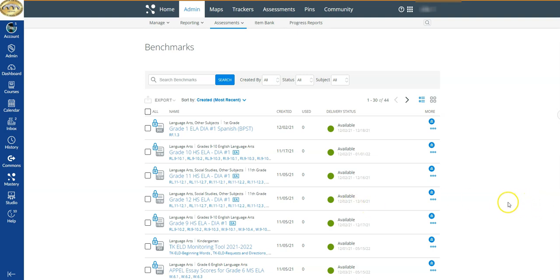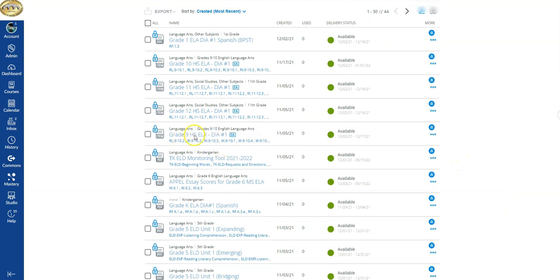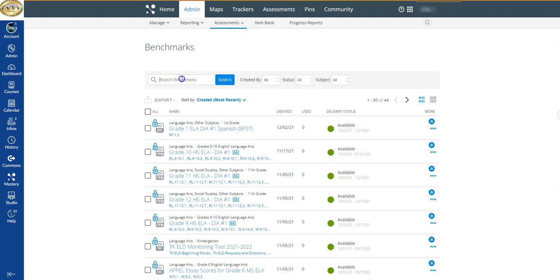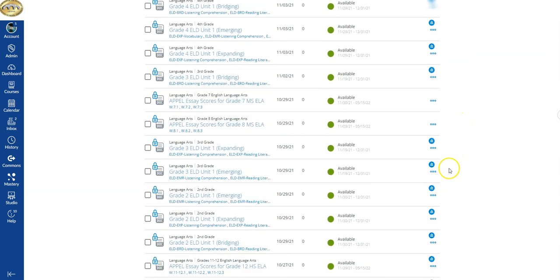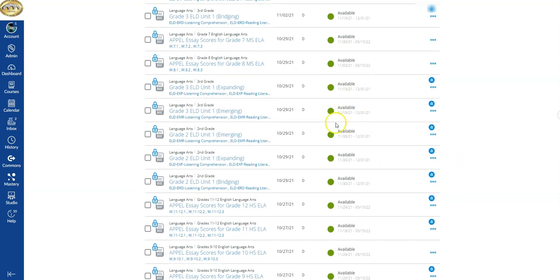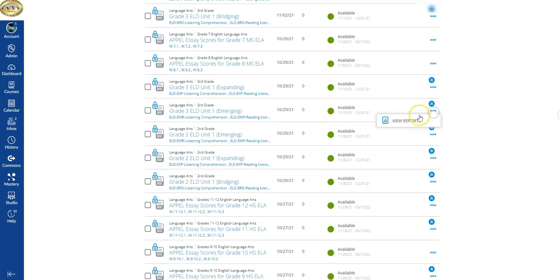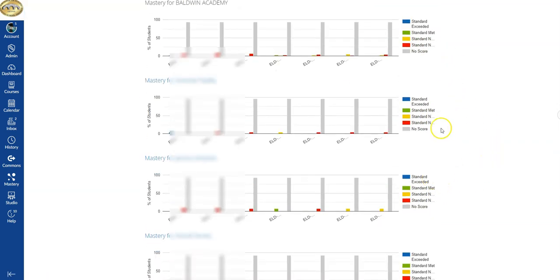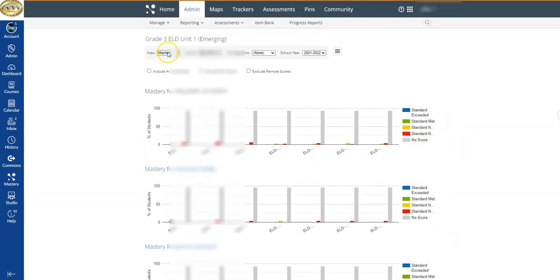If you happen to pull up a test that you had not administered at your site — say for example this is an elementary site and you looked at a high school test — if you click on the 'View Reports' button you would see there's no data because your teachers did not administer that test. You can always come to Benchmarks and search for whatever test you want by typing in a test name or just scrolling down. I can also see that this window is still available, which lets me know when my teachers still have the option to input scores or administer the test. You could also come to the three dots under 'More Options' to access reports as well.